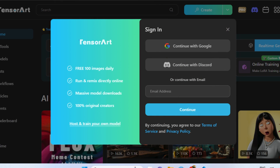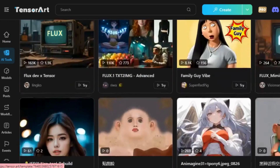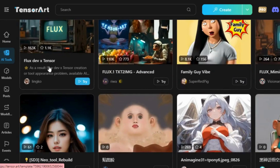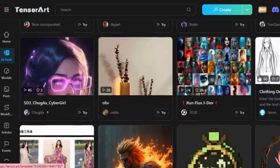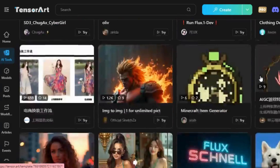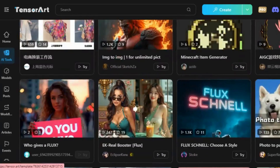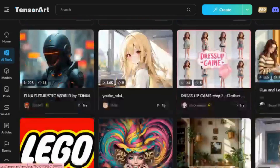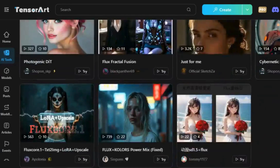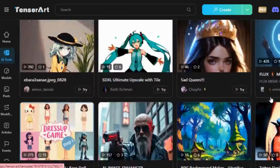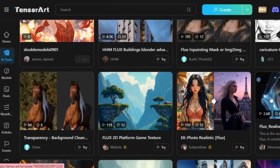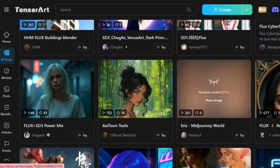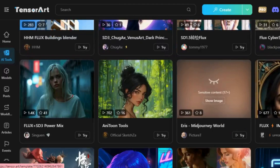Log into your TensorArt account or sign up if you're new. Once you're on the website, navigate to the AI Tools section to explore options such as FluxDev, X-Tensor, FilmStyle, DigitalArtPortrait, FluxFaceSwap, and more. This AI platform offers a wide range of features, with image generation being one of its standout capabilities.